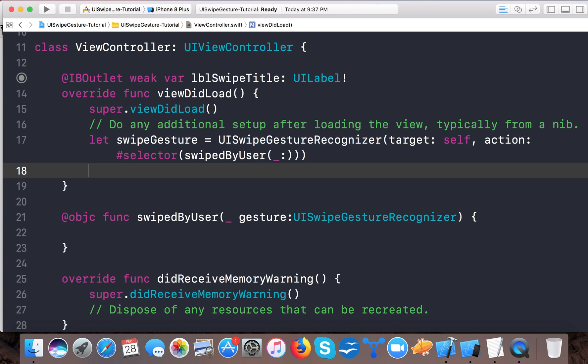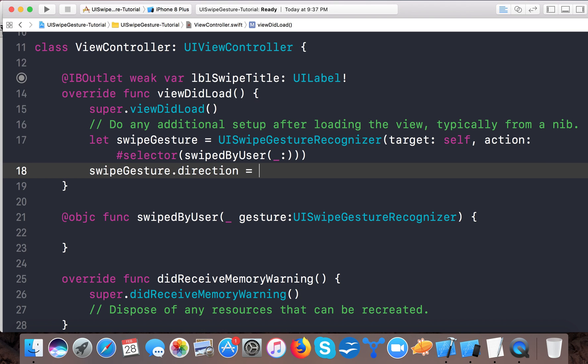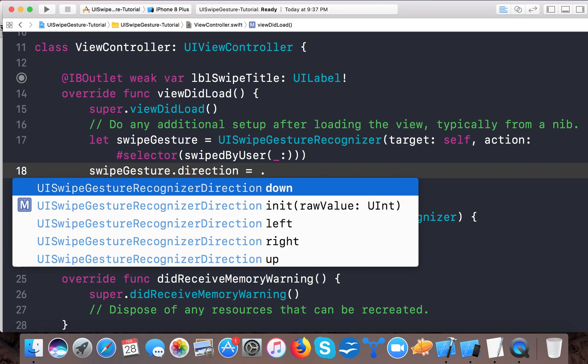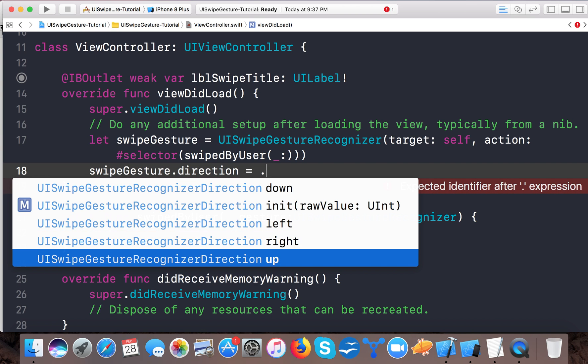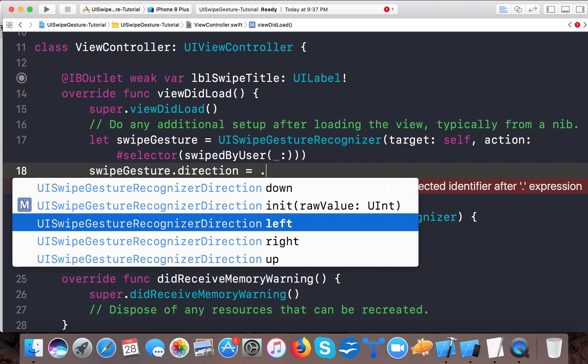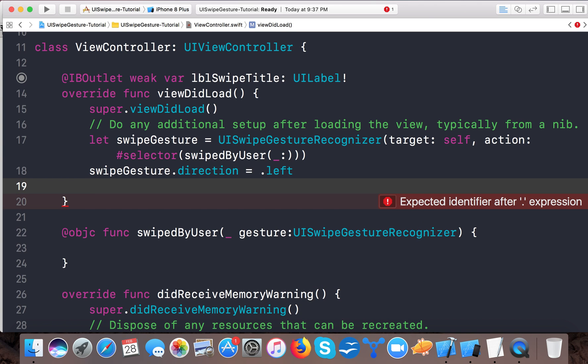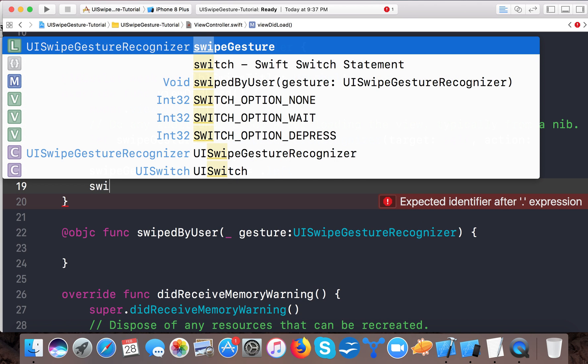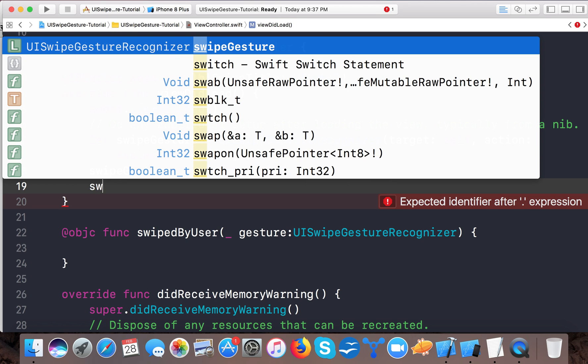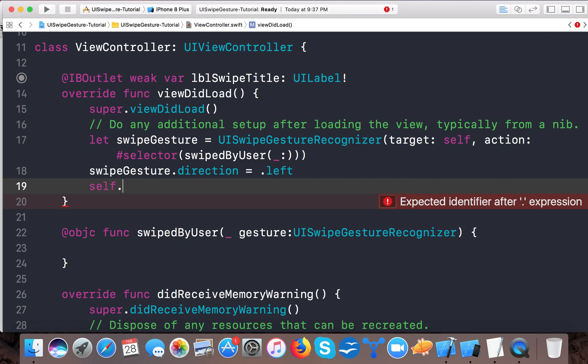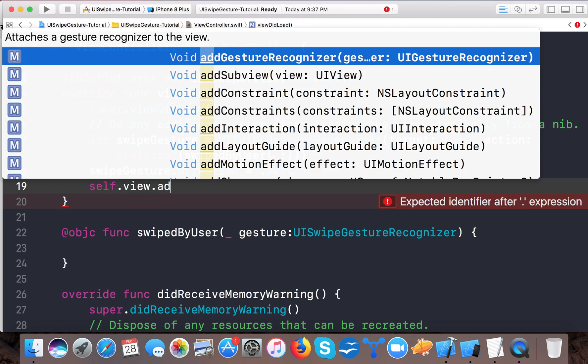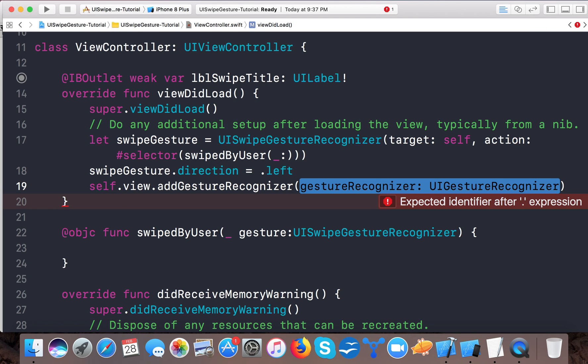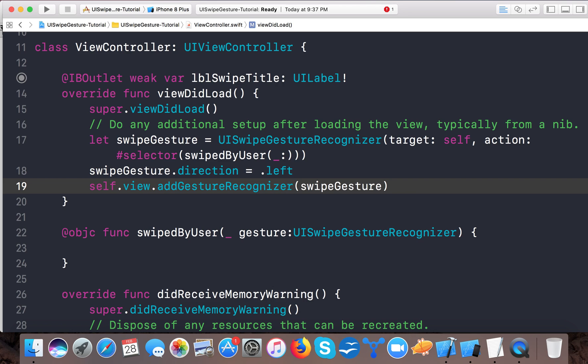So here we can give down, left, right or up. So let's say left. And here we say swipeGesture.direction equals .left. Then self.view.addGestureRecognizer with swipeGesture. So this line tells the compiler that our view has a gesture ready to it. So whenever someone swipes towards left on this view, you have to call this method swipedByUser.